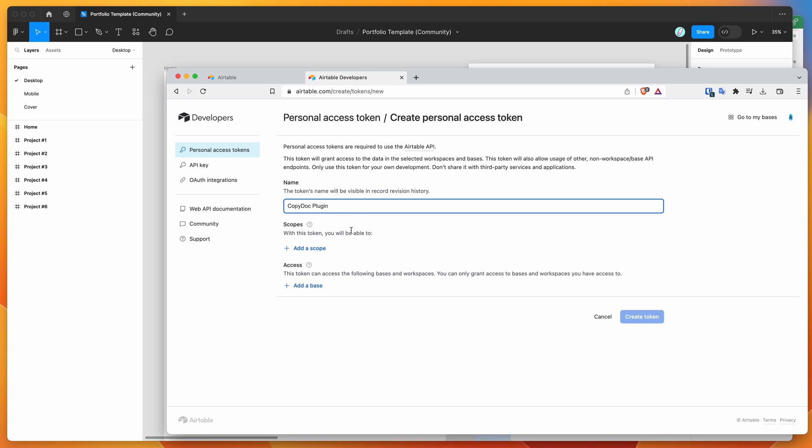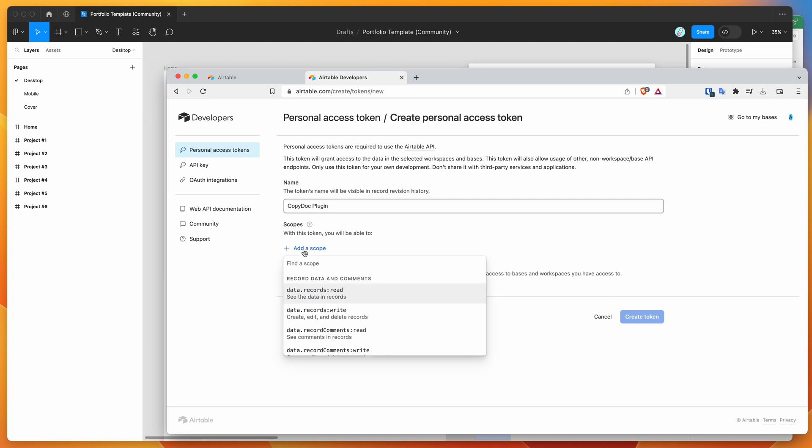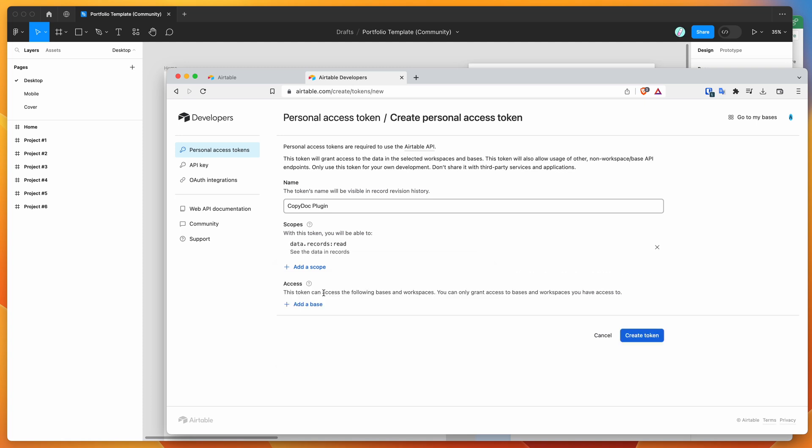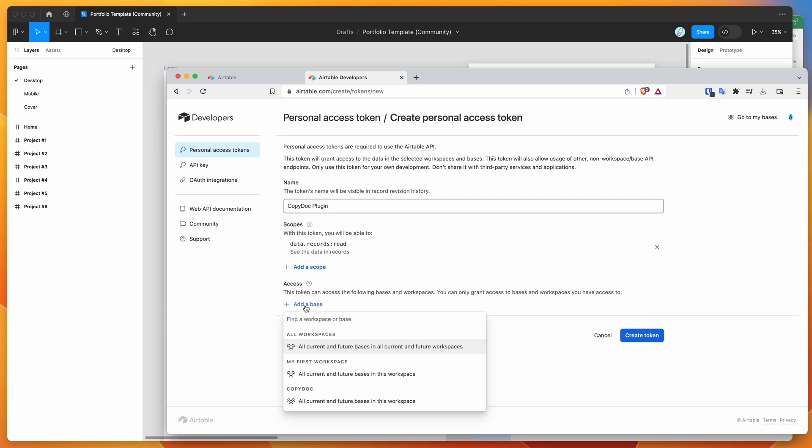The other important thing is to add a scope. Scopes tell the token what it has access to in your Airtable account. Click on add a scope and select the data records read scope. This allows us to read content from our spreadsheet. You also have to add your base, which tells the token what areas in your Airtable account this token will have access to.